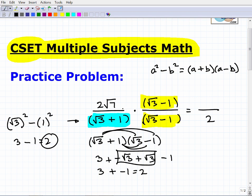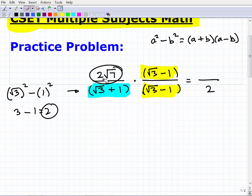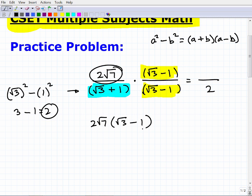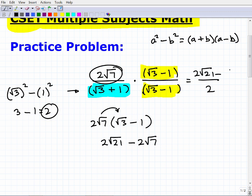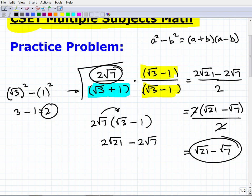Now let's continue on with our numerator. Our numerator is going to be 2 square root of 7 times the binomial (radical 3 minus 1). Using the distributive property, this gives us 2 times the square root of 21 minus 2 times radical 7. So we have 2√21 minus 2√7, all over 2. We can factor out a 2 from the numerator: 2 times (√21 minus √7) all over 2. Canceling the 2s, we're left with radical 21 minus radical 7. That would be the most simplified version of this particular problem.